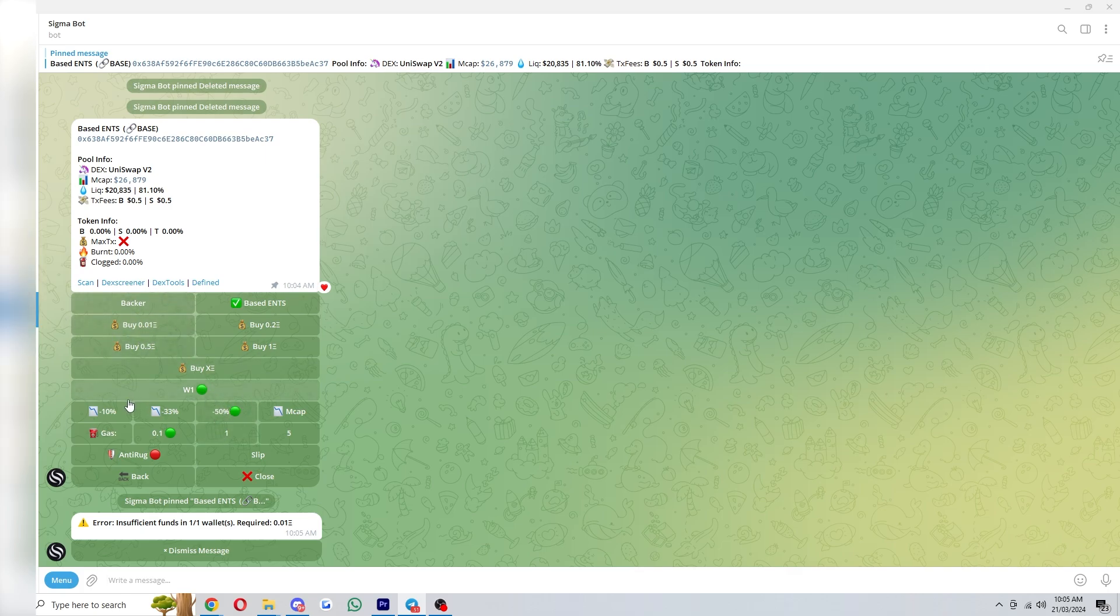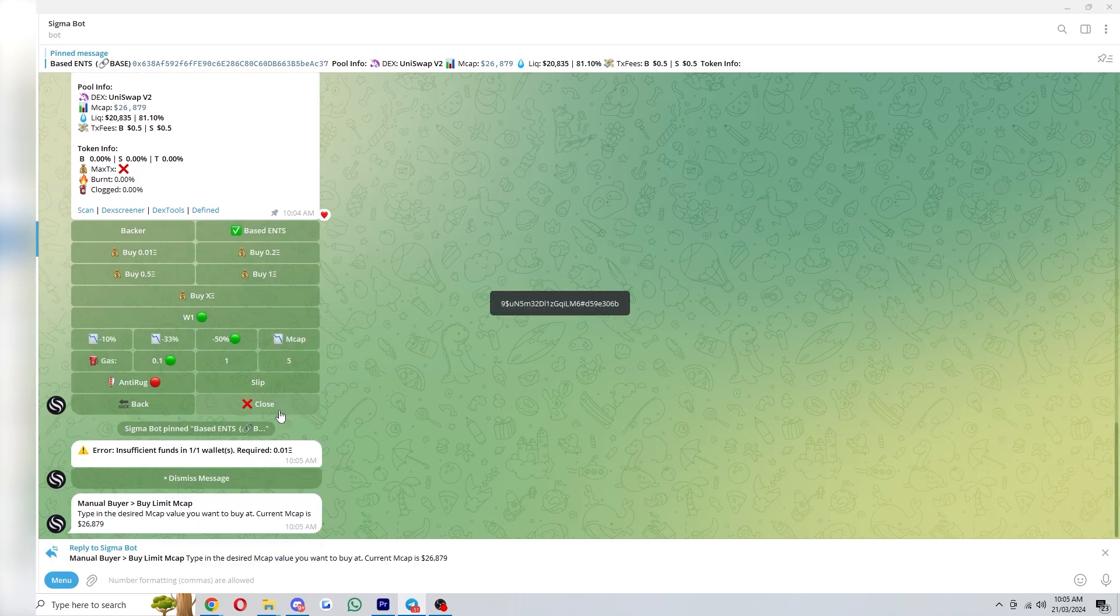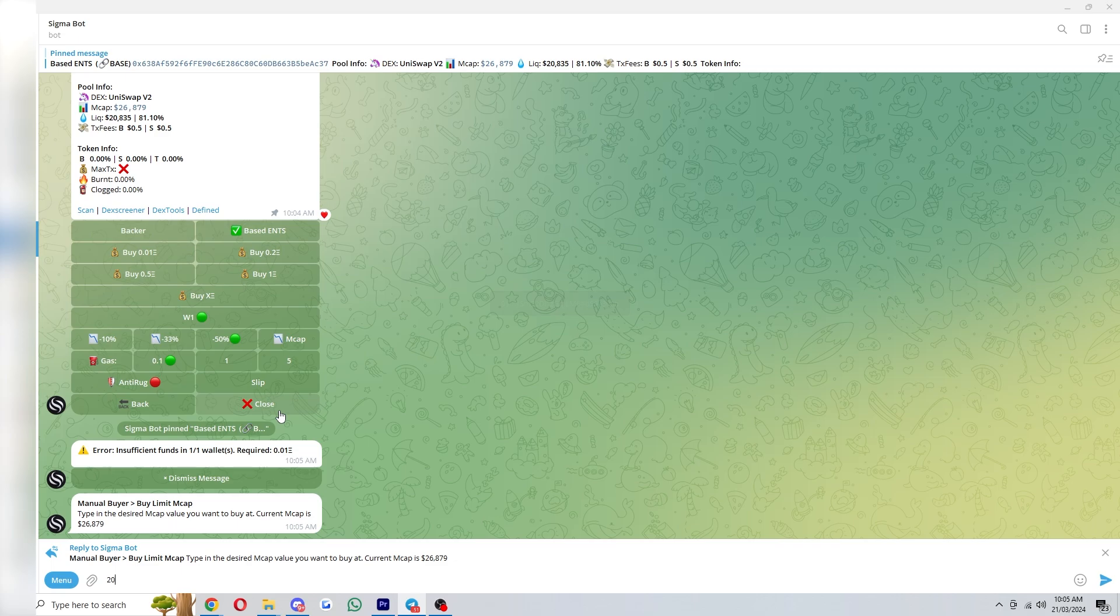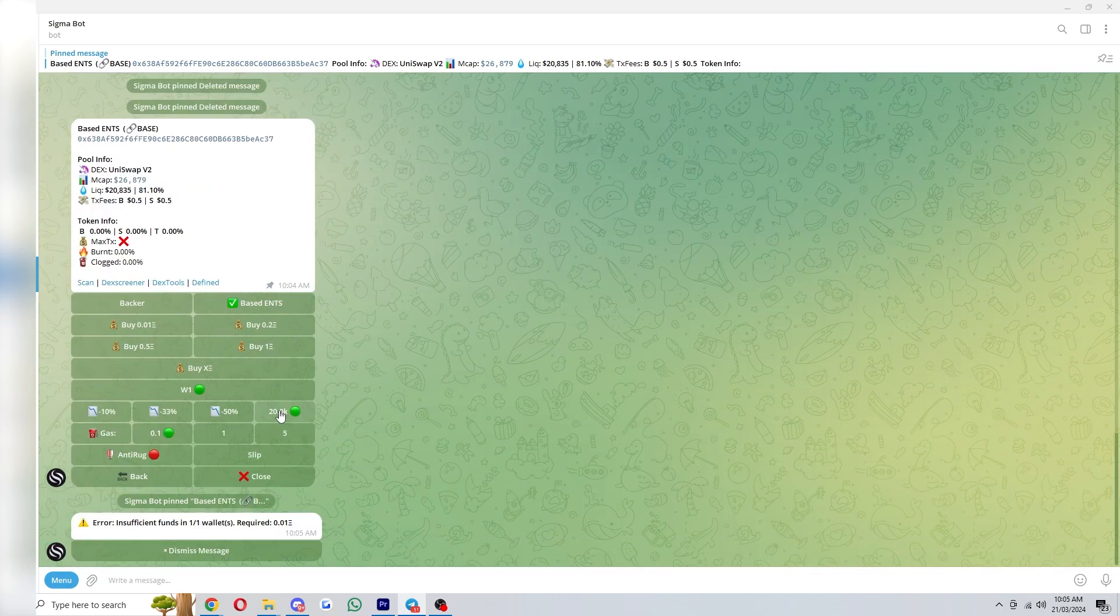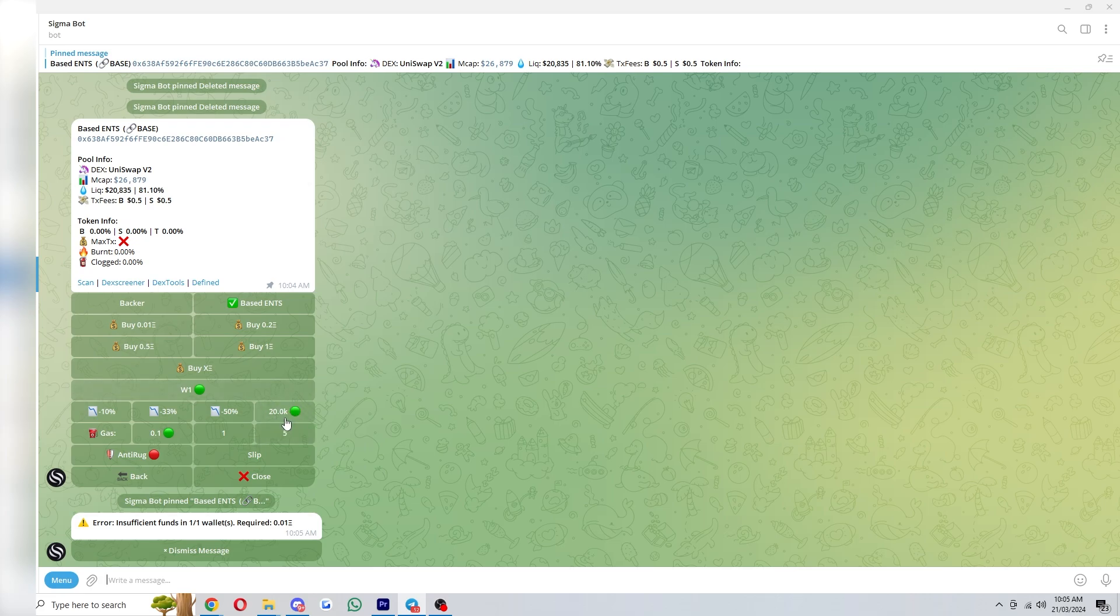Now you can also do a custom market cap if that's what you'd rather do. So let's just say I wanted to buy at 20,000 market cap. You can just type in 20,000 and click enter and it will now be set to 20k as you can see right here.